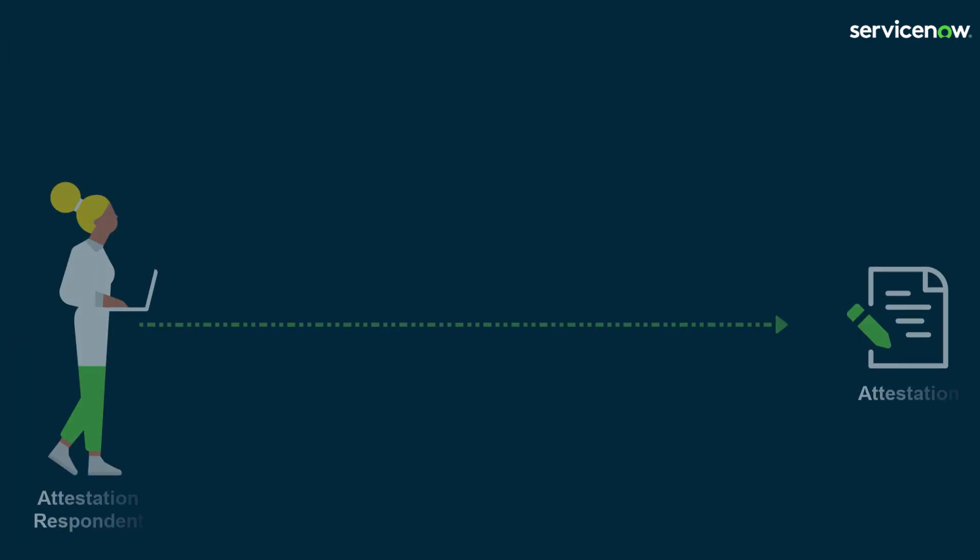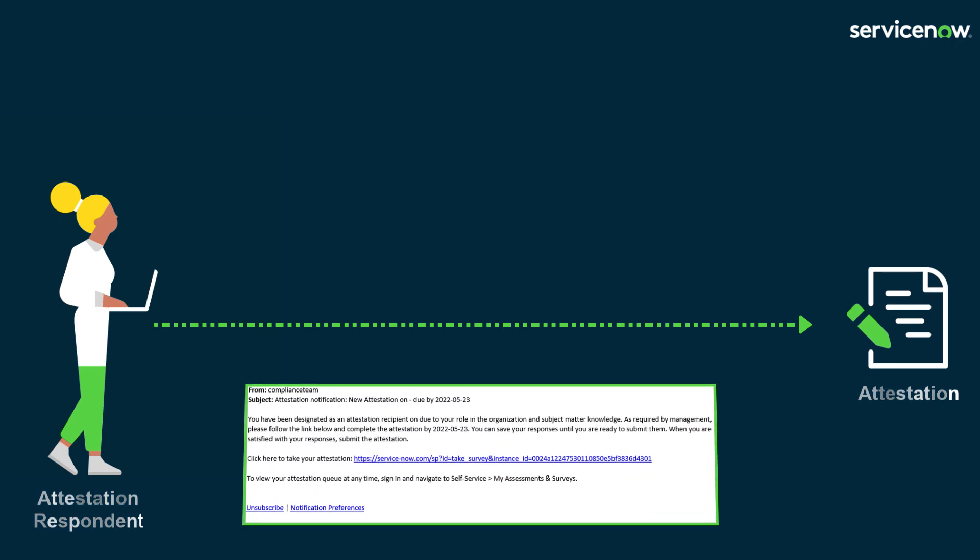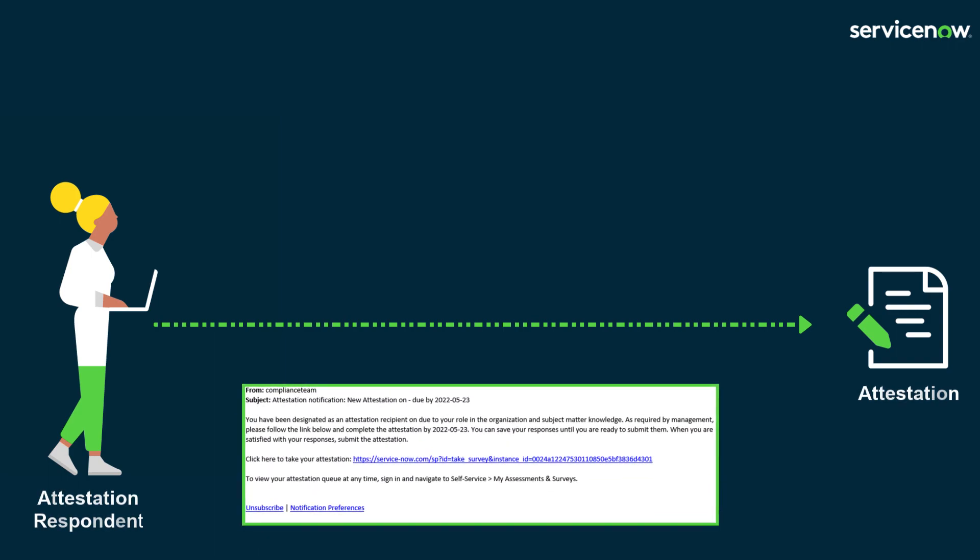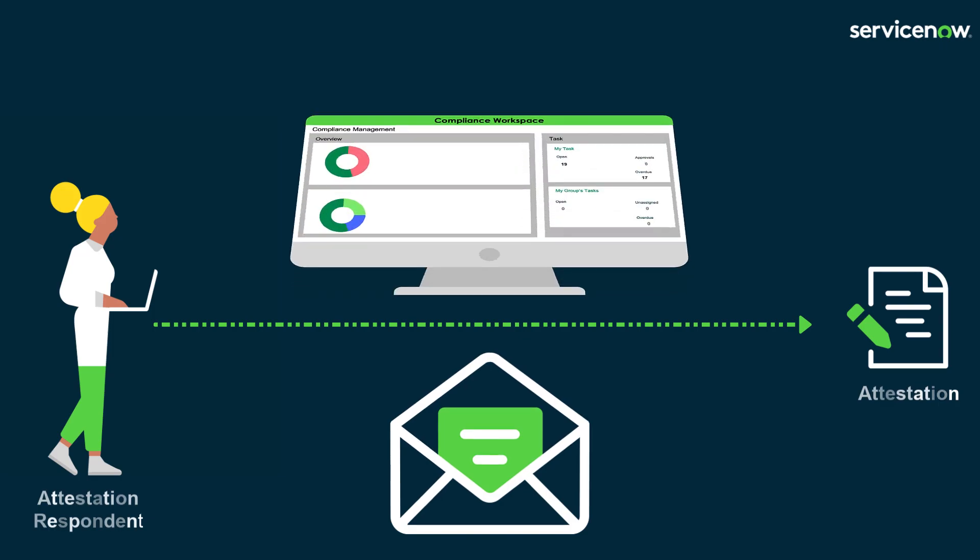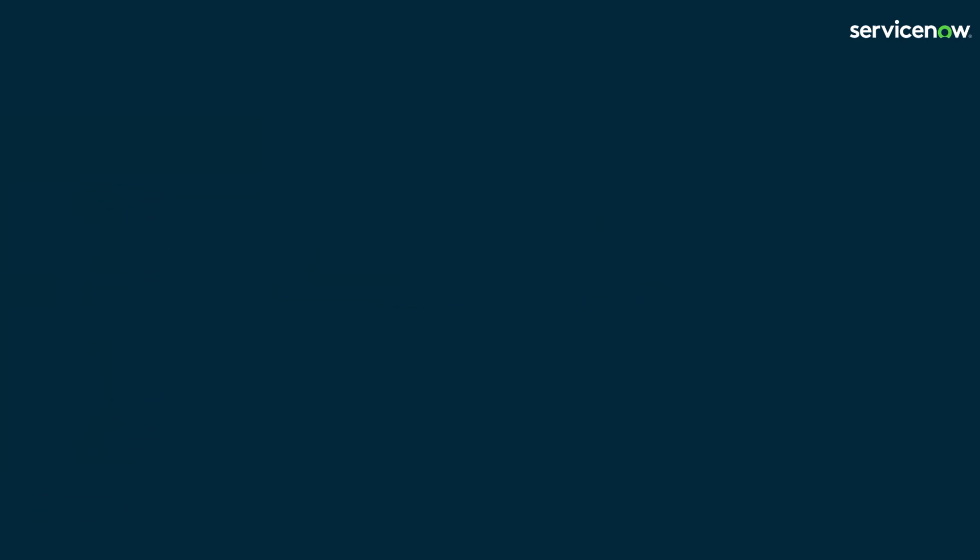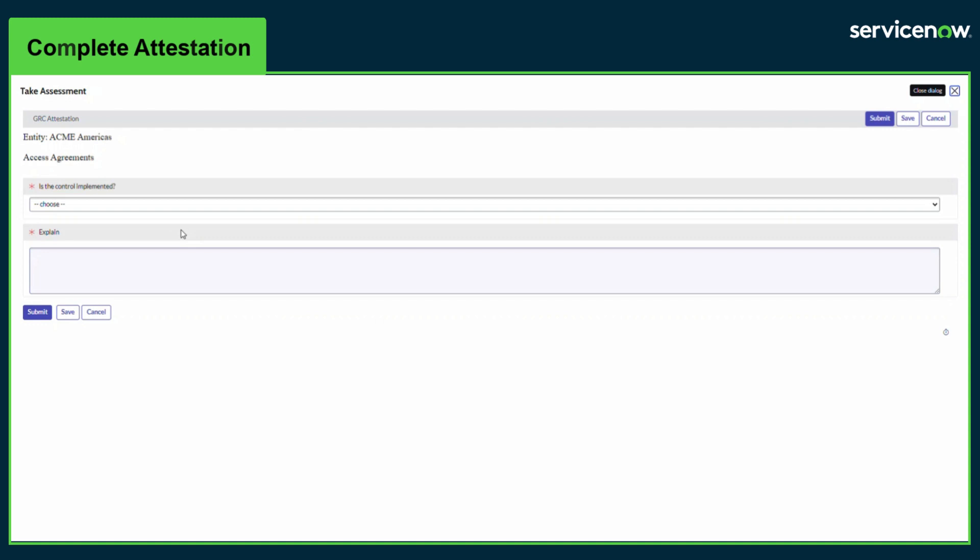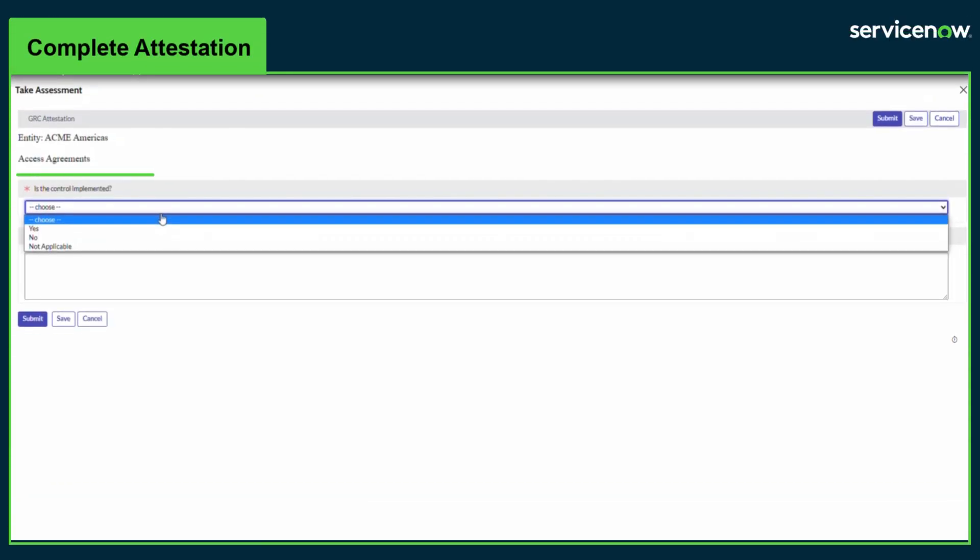The respondent can access the attestation via a link provided in the email notification received, or via the attestation task in the compliance workspace. Once the assessment is opened, the respondent can view the question set. Mandatory questions are shown by the asterisk. The question Is the control implemented drives the compliance rating for the control being assessed.